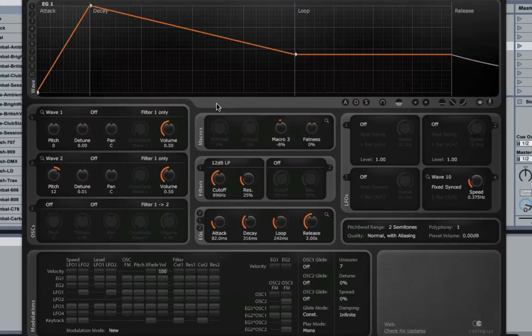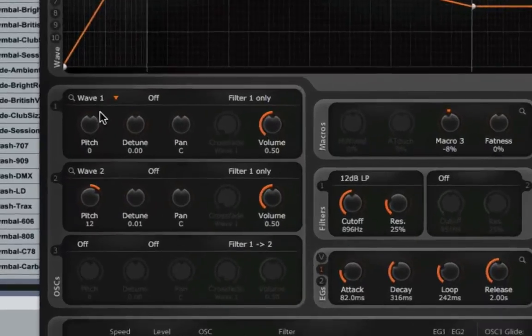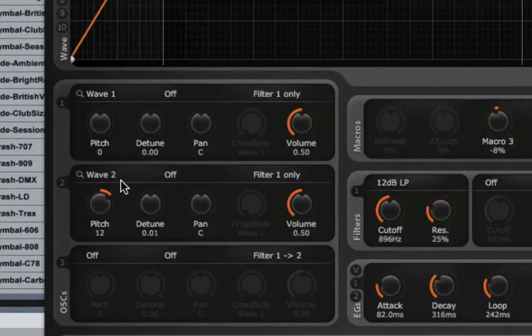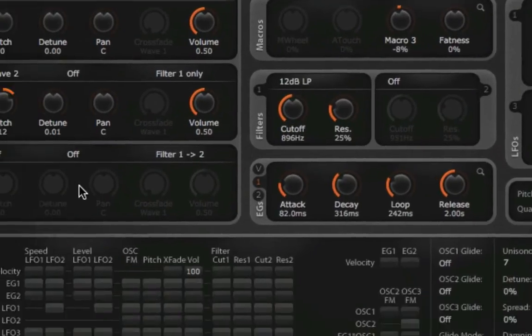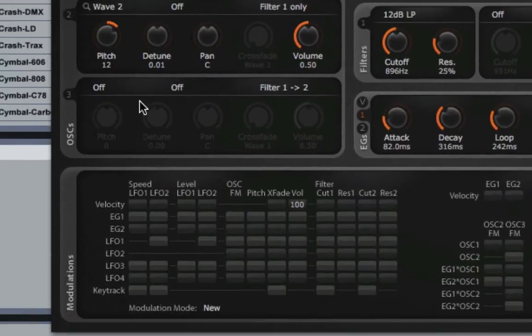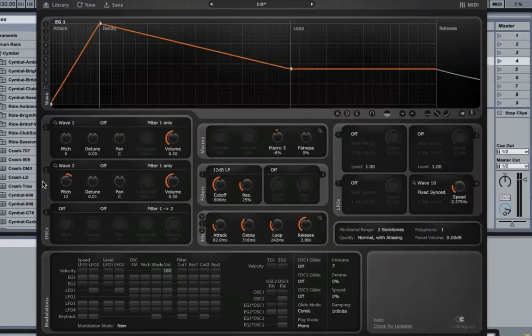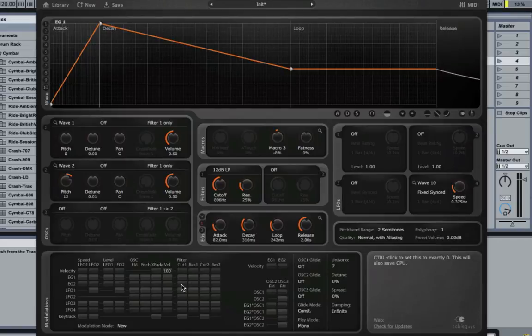So to start with, I'll let you hear a simple patch that I've got here. It's just two waveforms going through a low-pass filter, and there's no real modulation going on at all. So here we go. So very simple.